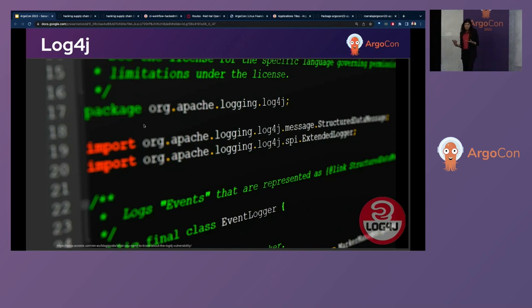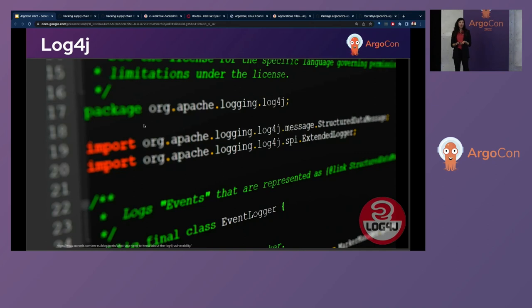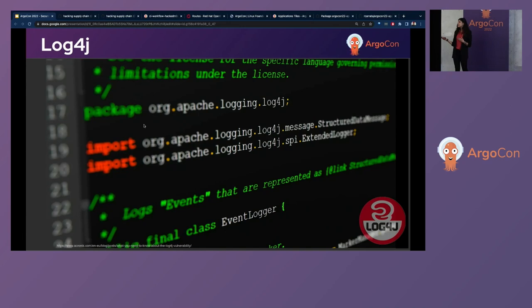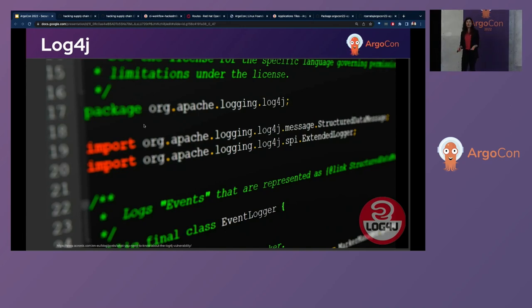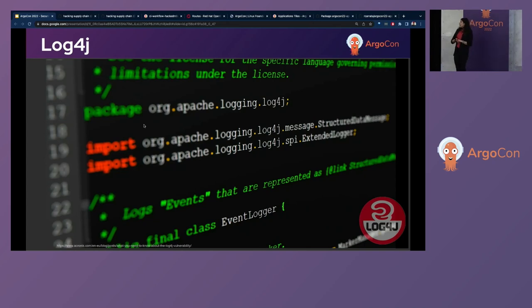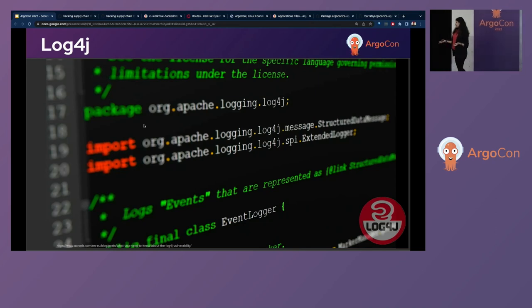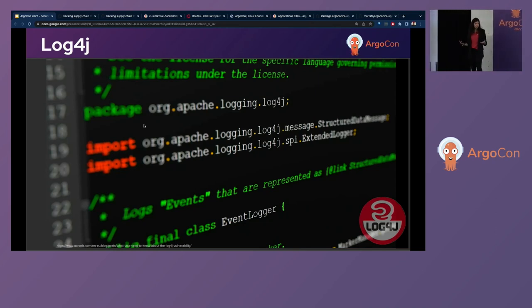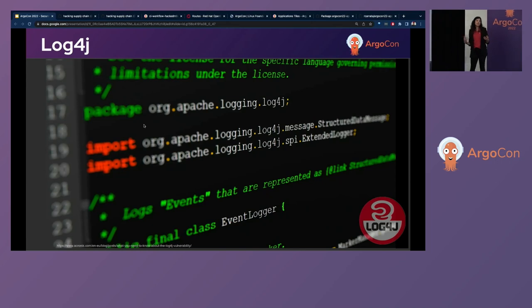Another wider spread, perhaps the most wider spread example of these attacks is the Log4j. The reason it's the most wider spread is because Log4j is a very popular logging library for Java applications, as we know. And a lot of applications out there are using Java. So it's the most wider spread. It's described as the most wider spread. So these are just a few examples of supply chain attacks. But we see that they're growing, and it's not just limited to the ones that we're just talking about here.